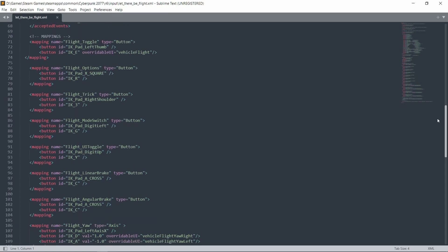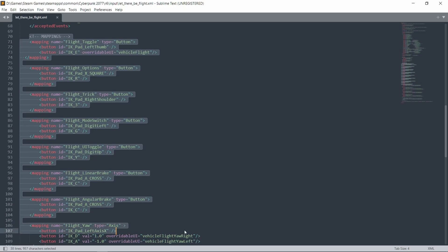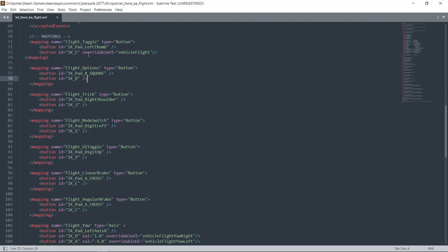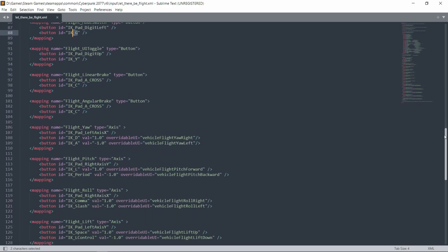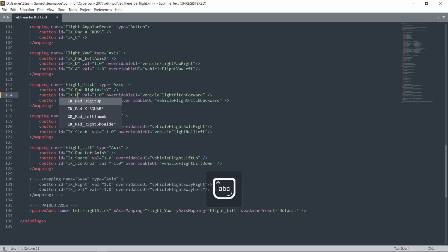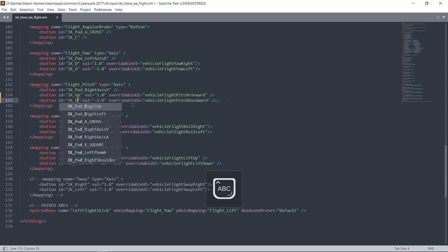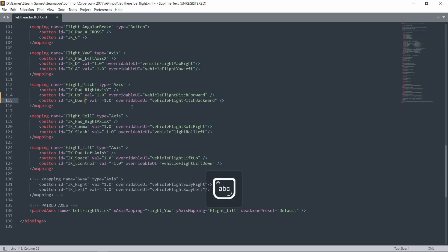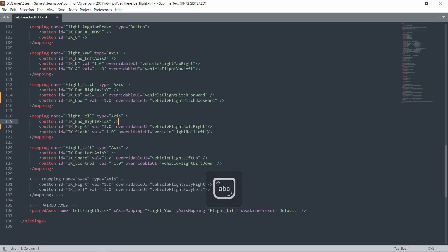At the end of the file you will find the mappings group. Here you will need to replace some keys — replace them with those keys that you want. You should just click them in the field after the phrase 'button it equals IK'. In my case, I am replacing the arrow keys. The up arrow will be responsible for the forward tilt, the down arrow for the backward tilt. The left arrow will be responsible for the rotation to the left, and the right arrow is responsible for the rotation to the right.